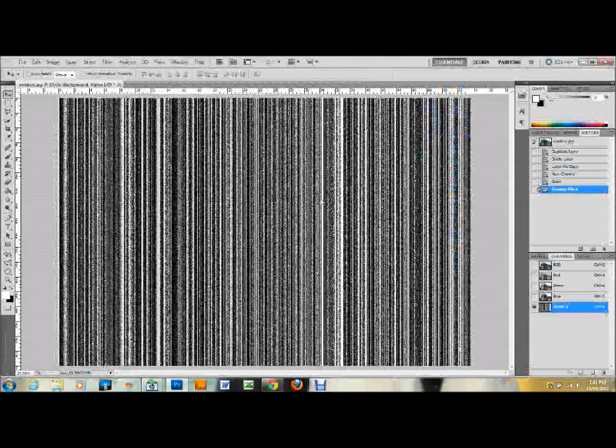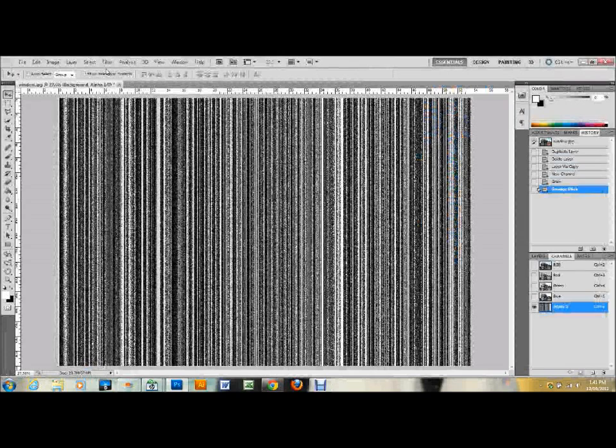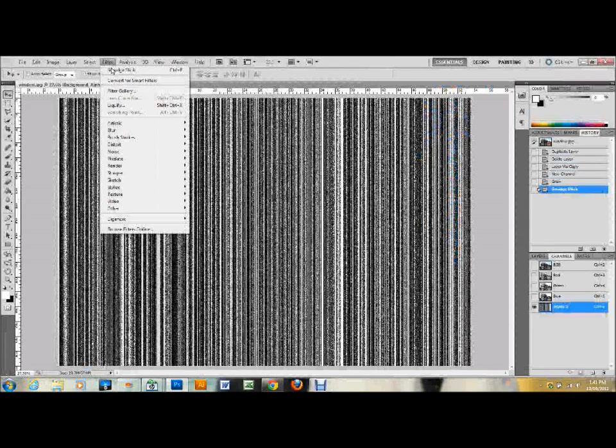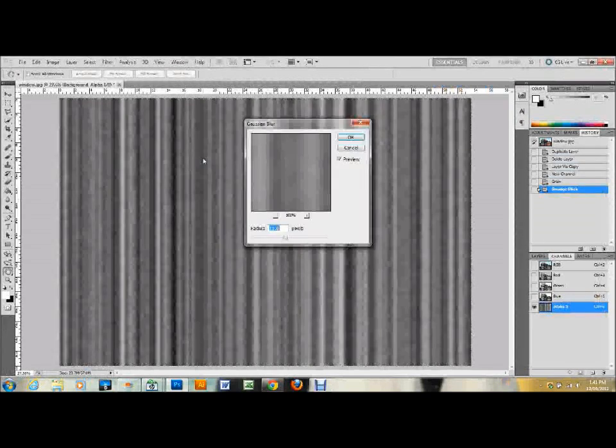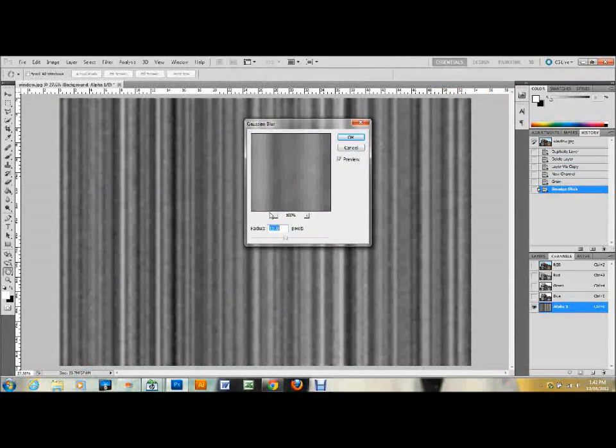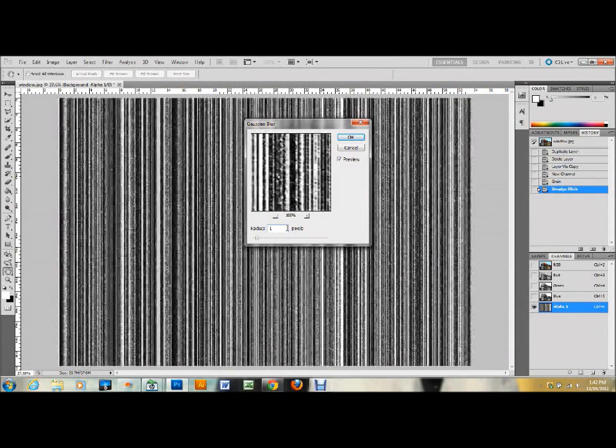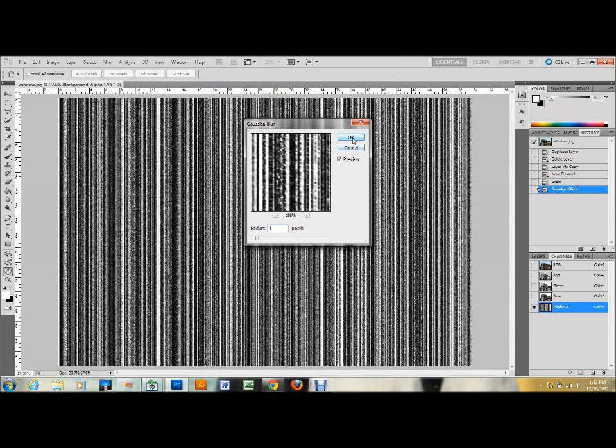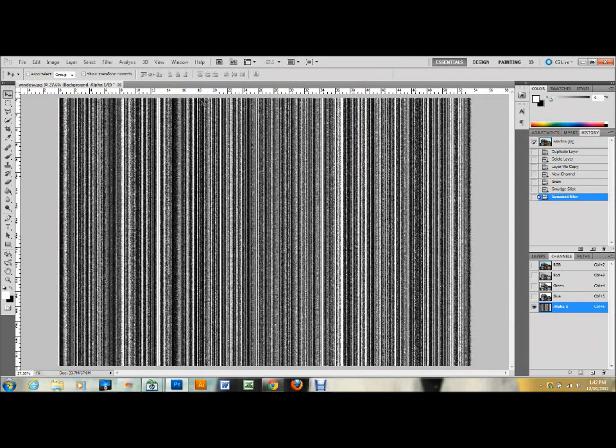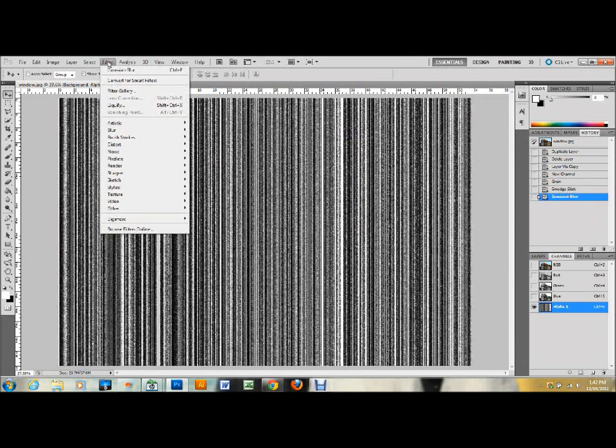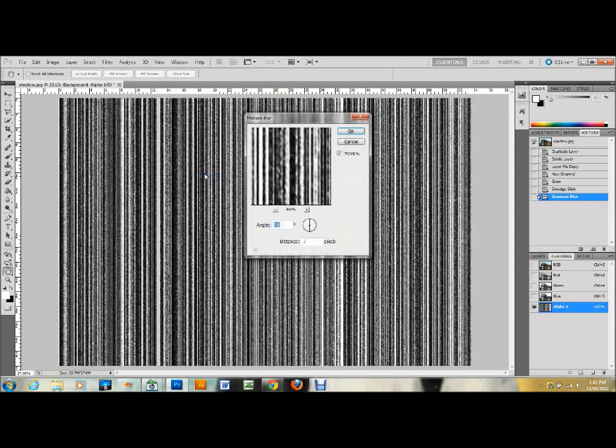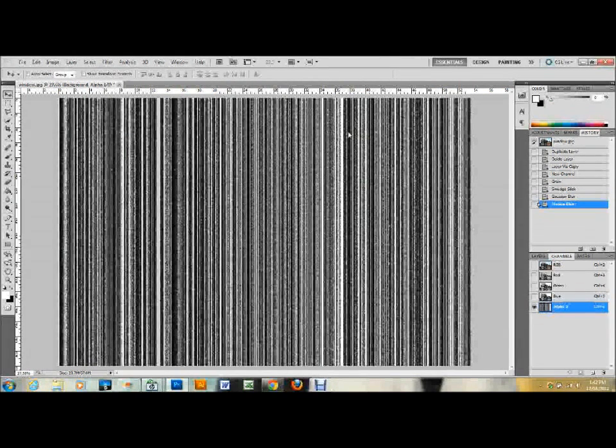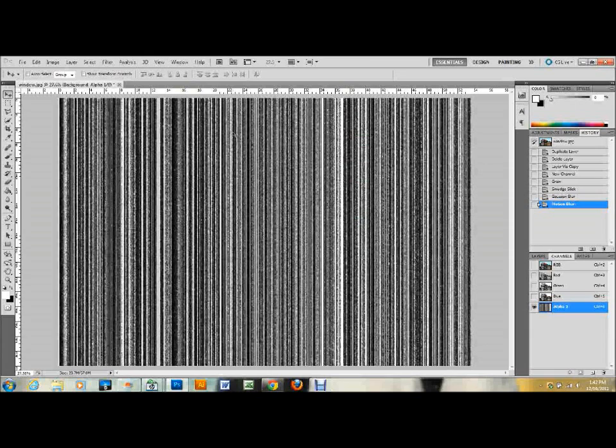You can kind of see what that does. The next thing that I want to do is go up to Filter, down to Blur, and then add a Gaussian Blur. And I want to do that at a one pixel radius at the bottom there, and then click OK. Go up to Filter once again, down to Blur, and then do Motion Blur. Set the angle to 90, the distance to 7 pixels, and then click OK. And you can play around with all these settings as you're doing this and you can redo it and change them and do whatever you want to get the effect that you need.